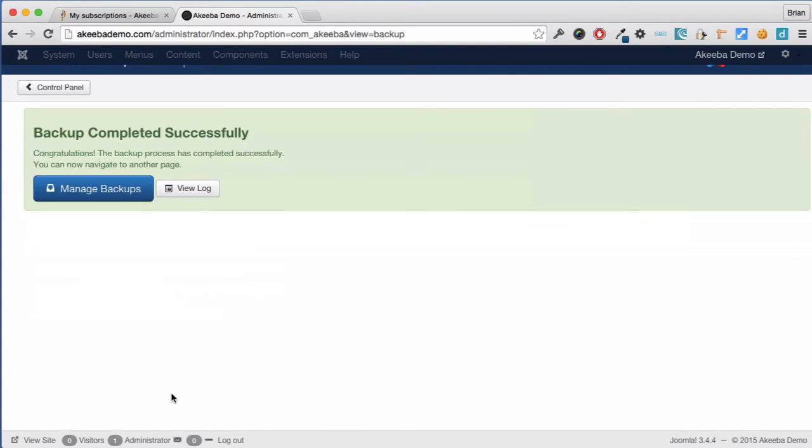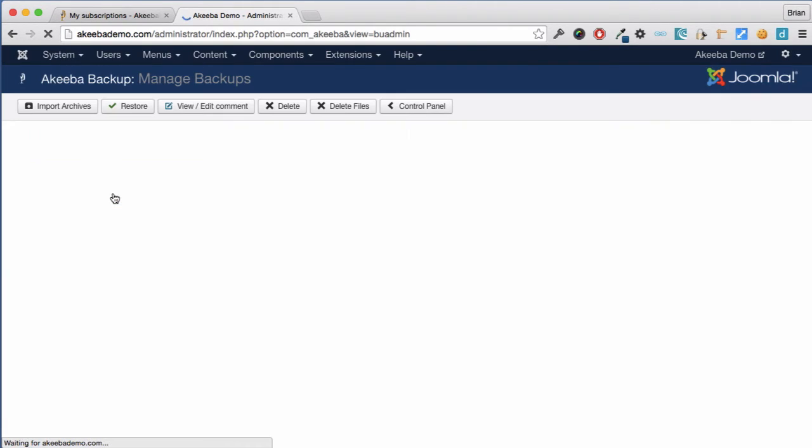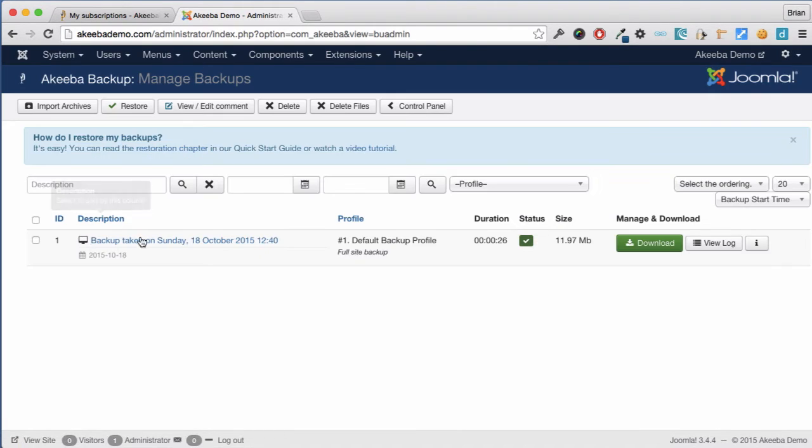Once the backup is completed we can go to our Manage Backups page, where we can see a list of all the backups that have taken place.